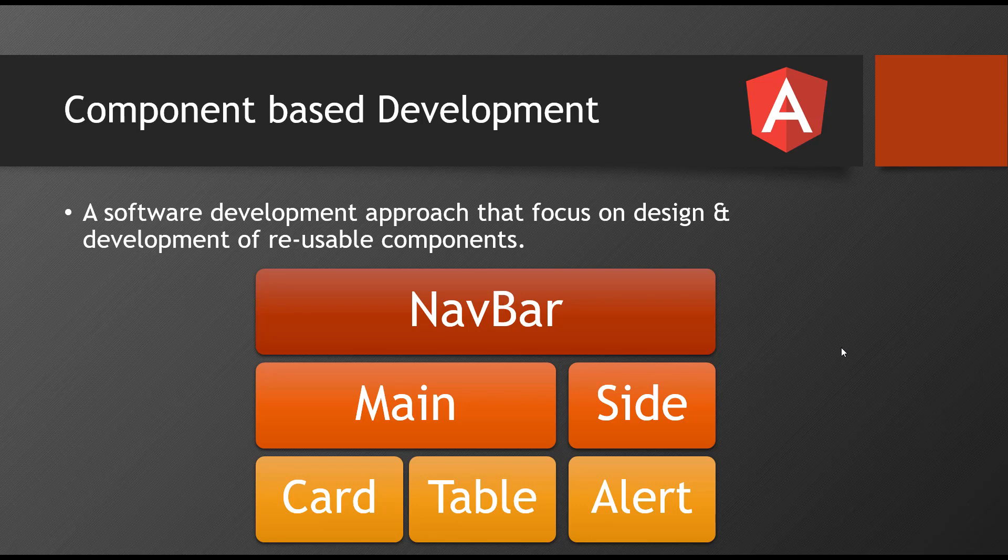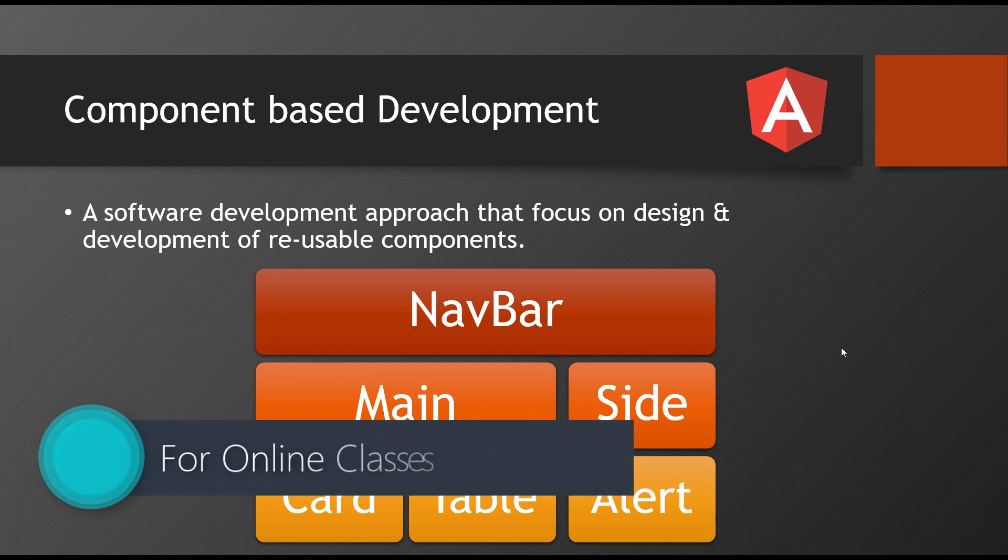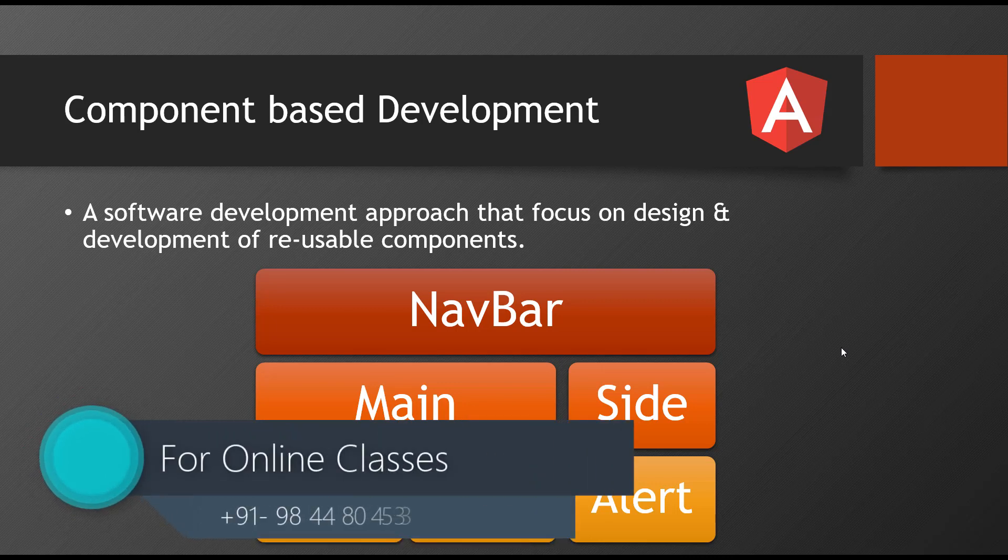So now you understand what is single page application, what is component-based development. And these two are the major concepts for you to understand before you jump into Angular. So now we are about to install the required packages and then we'll start with an Angular application. So let's start.